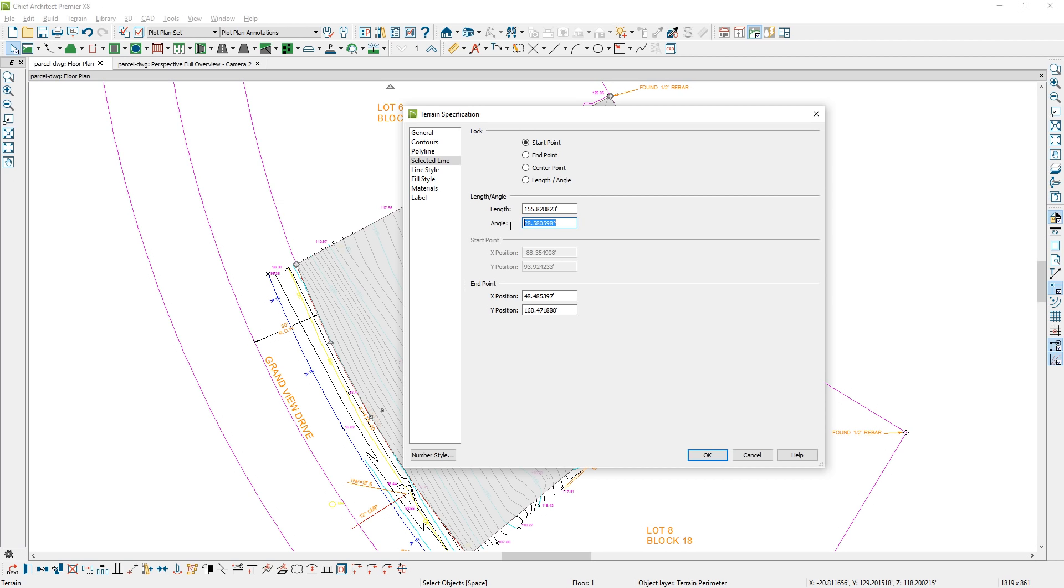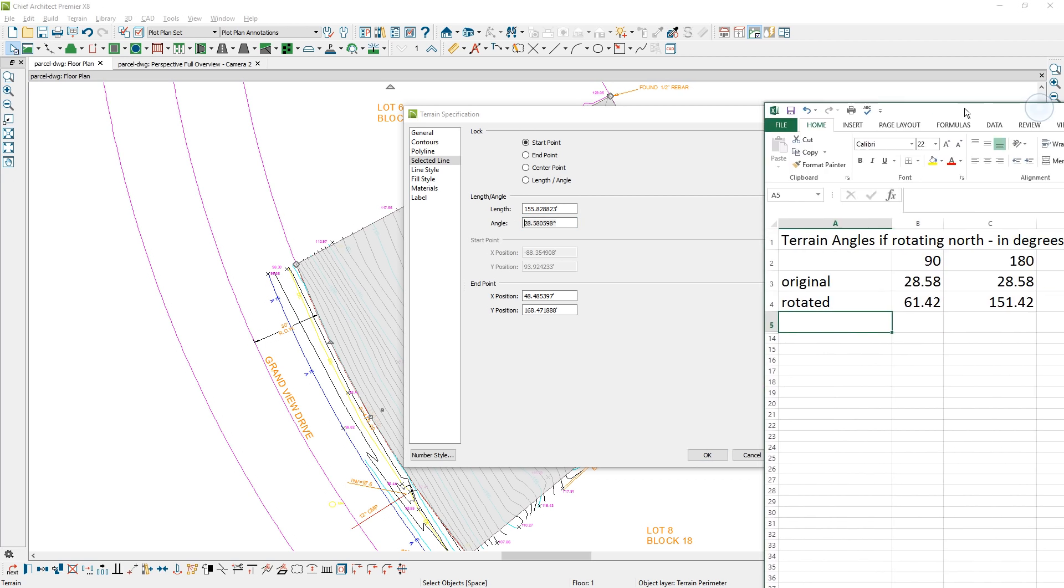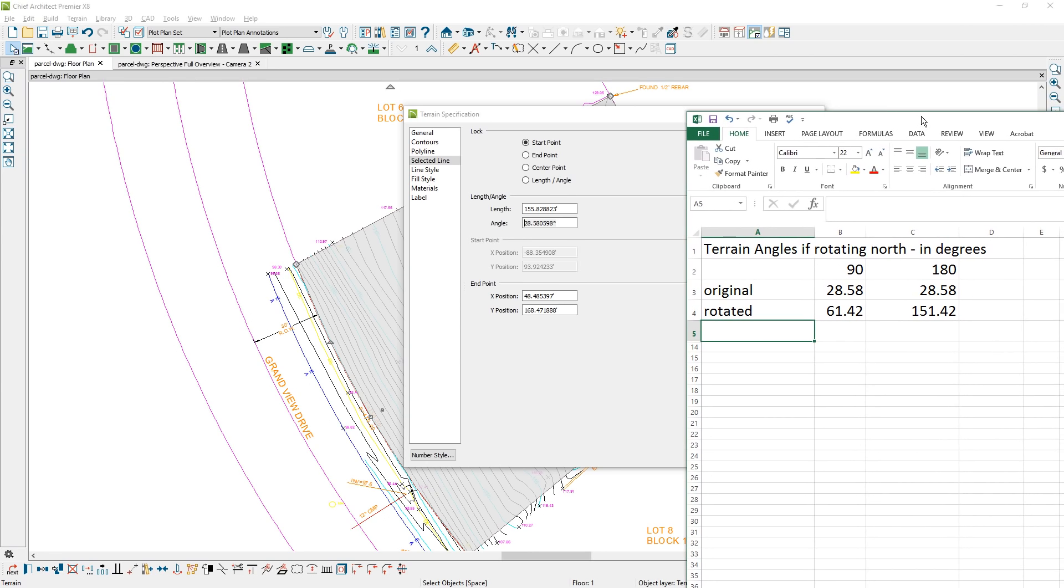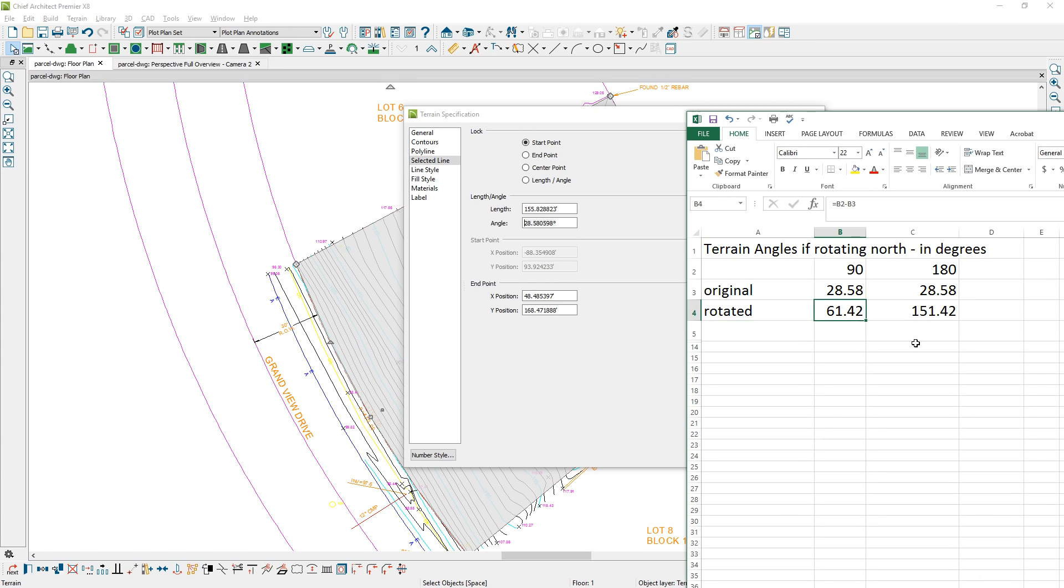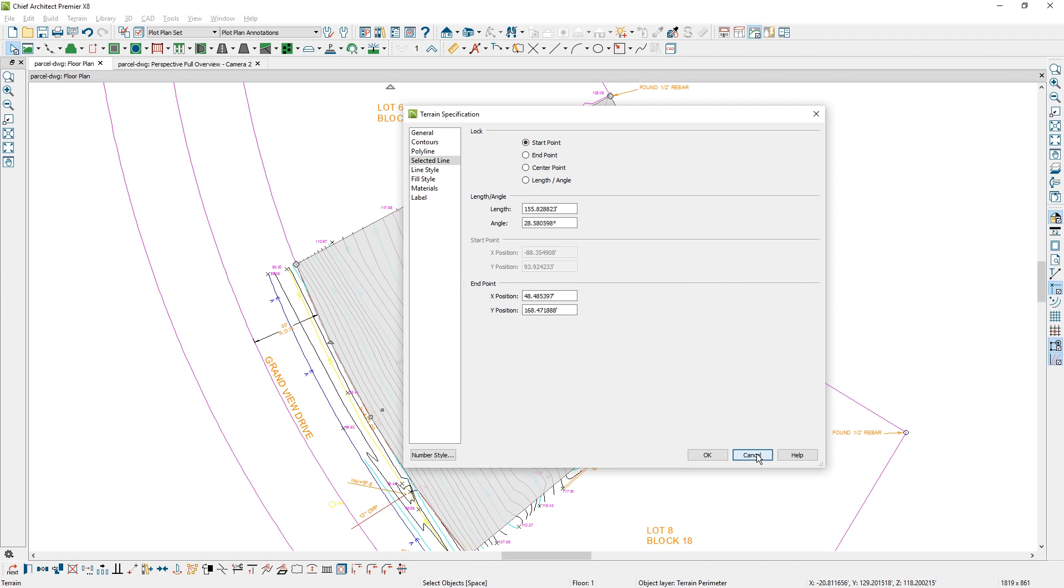I'm going to copy that and bring in an Excel spreadsheet. I've pasted that information, 28.58, and I've got 90 degrees at the top. I've subtracted the 28 from 90. I also did it from 180 in case I need to know if the angle is reversed. That means I'm going to rotate this at 61.42 degrees. I'm just going to copy that value.